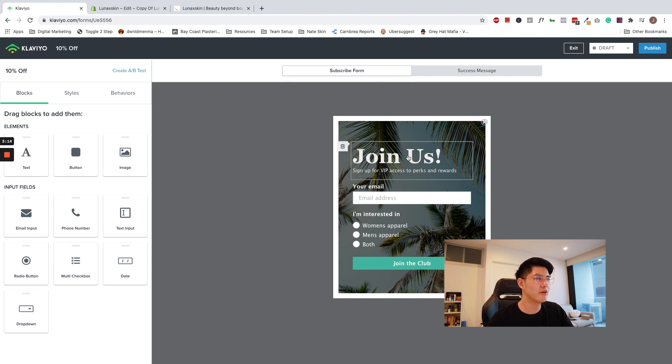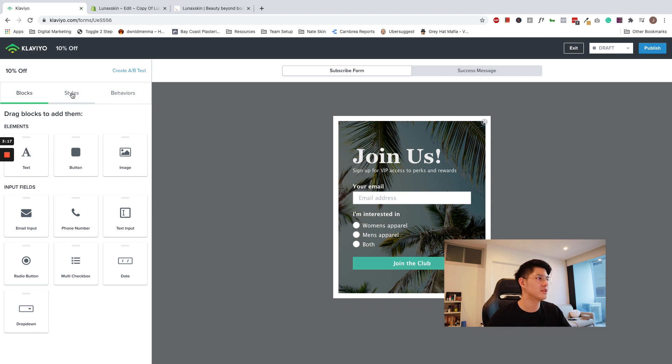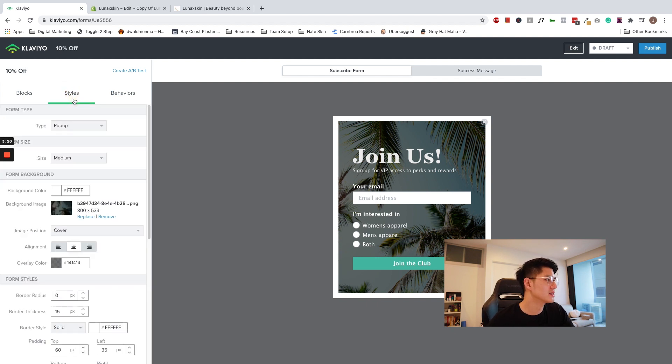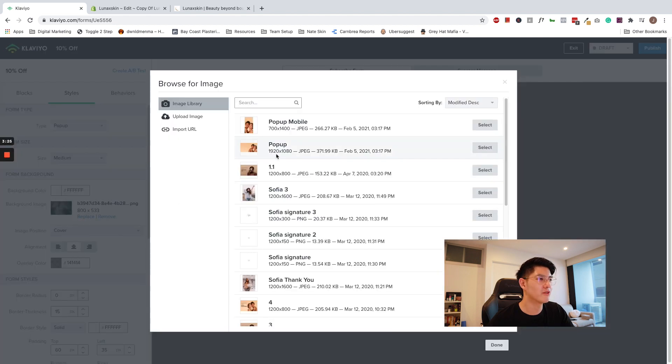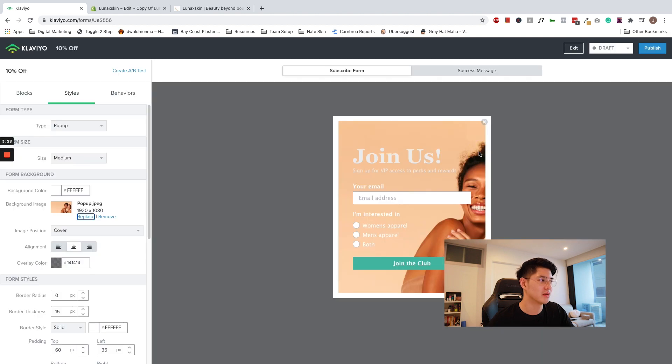So now this is the default design within Klaviyo. We start off with changing the background. Make sure you can change it to something that's relevant to your brand. So we're going to go ahead and click styles. Under background, I'm going to click replace. I'm going to choose one from my image library. Let's go ahead with this one. And let me just design it.